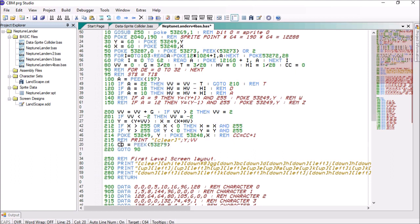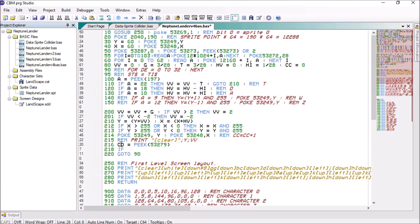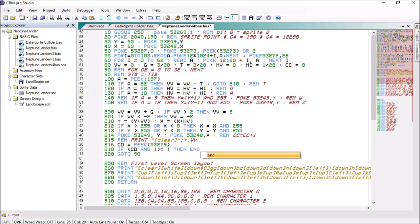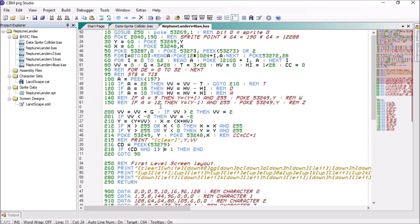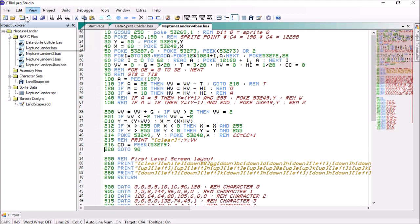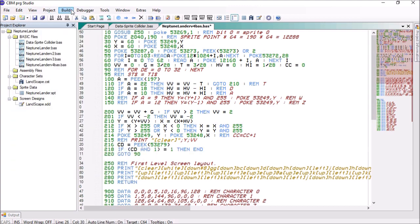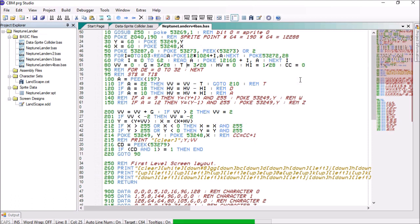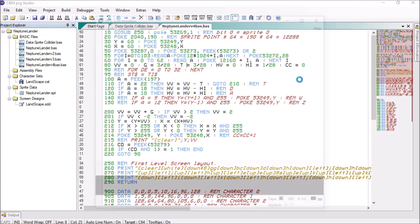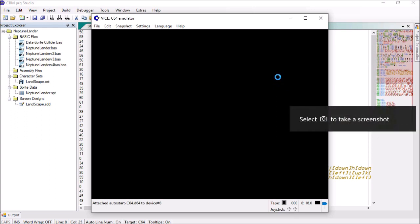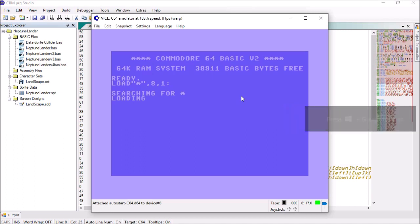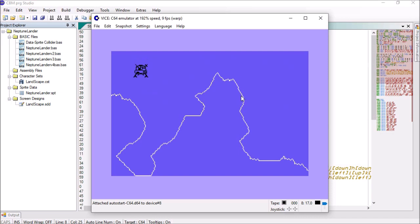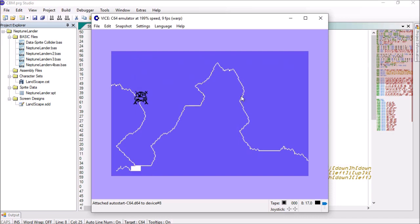So we're going to detect it and we're going to say if CD and 1 equals 1 then end. Let's just make sure that's everything that we need. Yep. So let's build this and see when it connects, when it hits any data, we'll see if it jumps out.